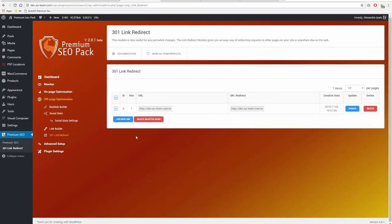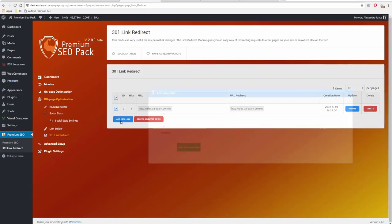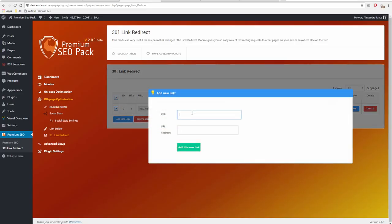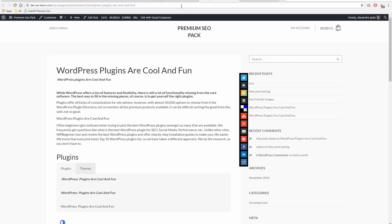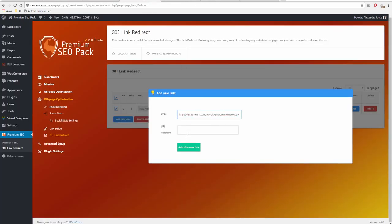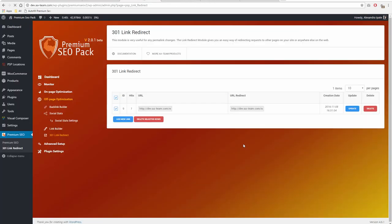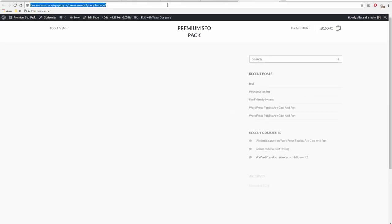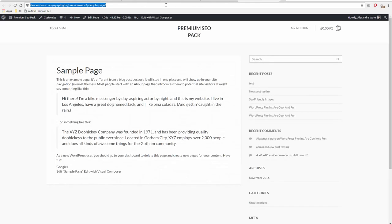301 Link Redirect Module. This module is very useful for any permalink changes. The Link Redirect Module gives you an easy way of redirecting requests to other pages on your site or anywhere else on the web.